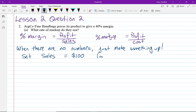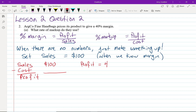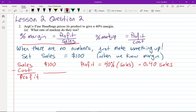When we know the margin, I like to set sales to be $100 because $100 is easy to use. So let's pretend we have sales of $100. Our profit is 40% of sales, or 0.40 times sales — that comes from rearranging the margin formula: profit equals percent margin times sales. So profit = 0.4 × $100 = $40.